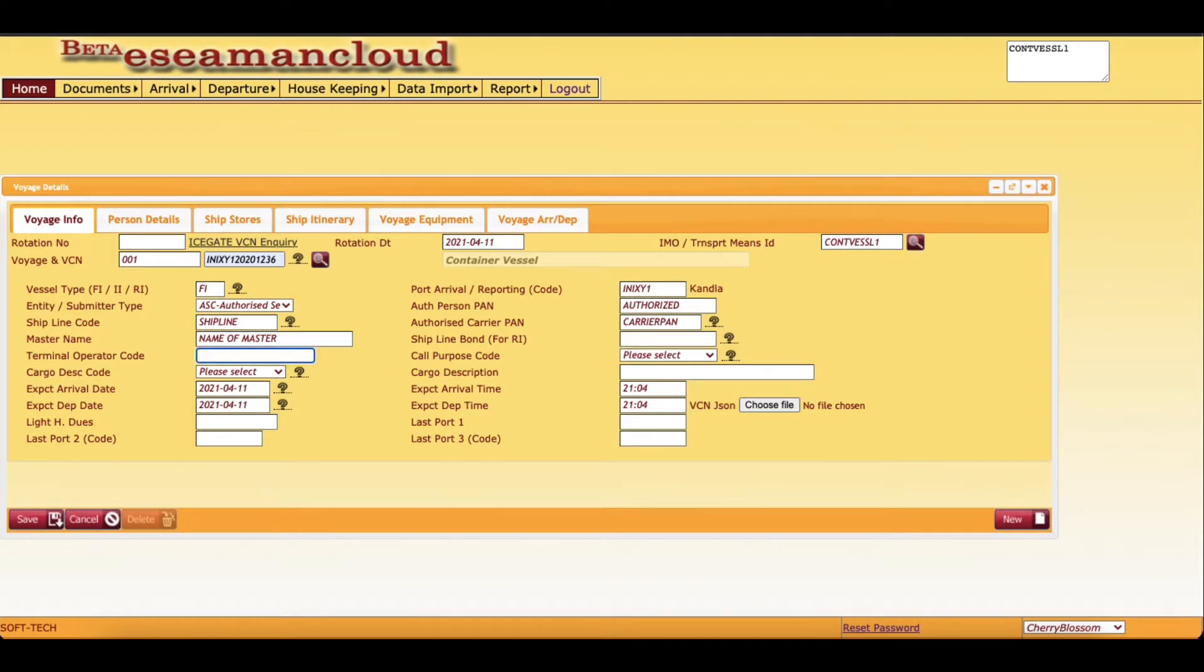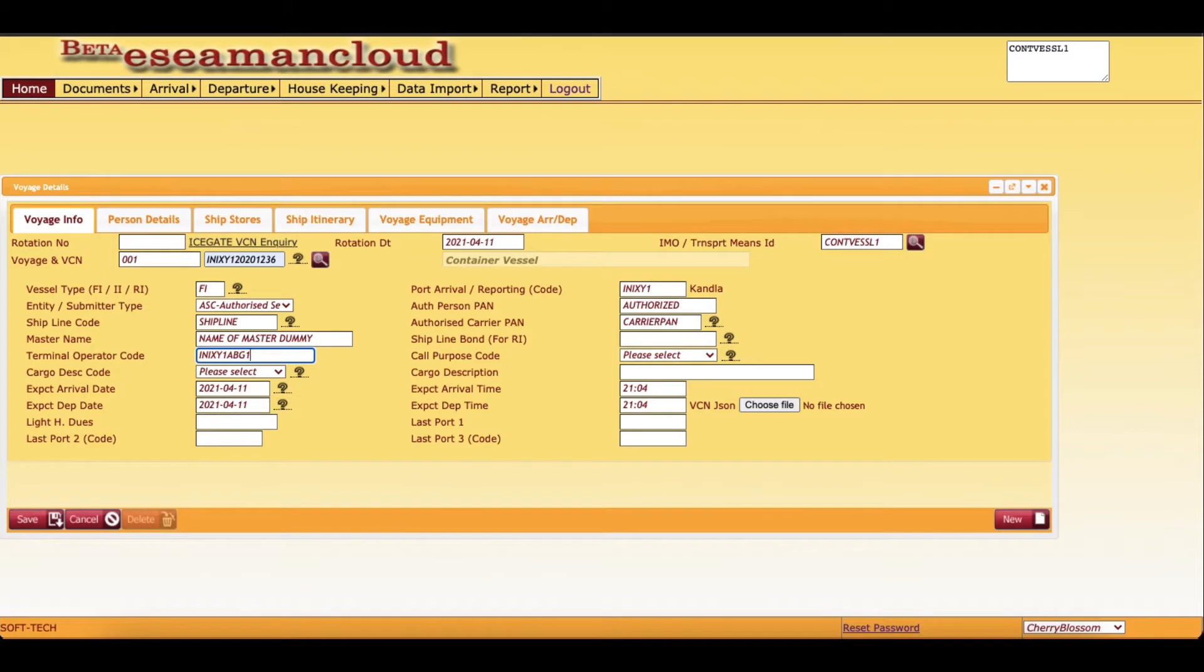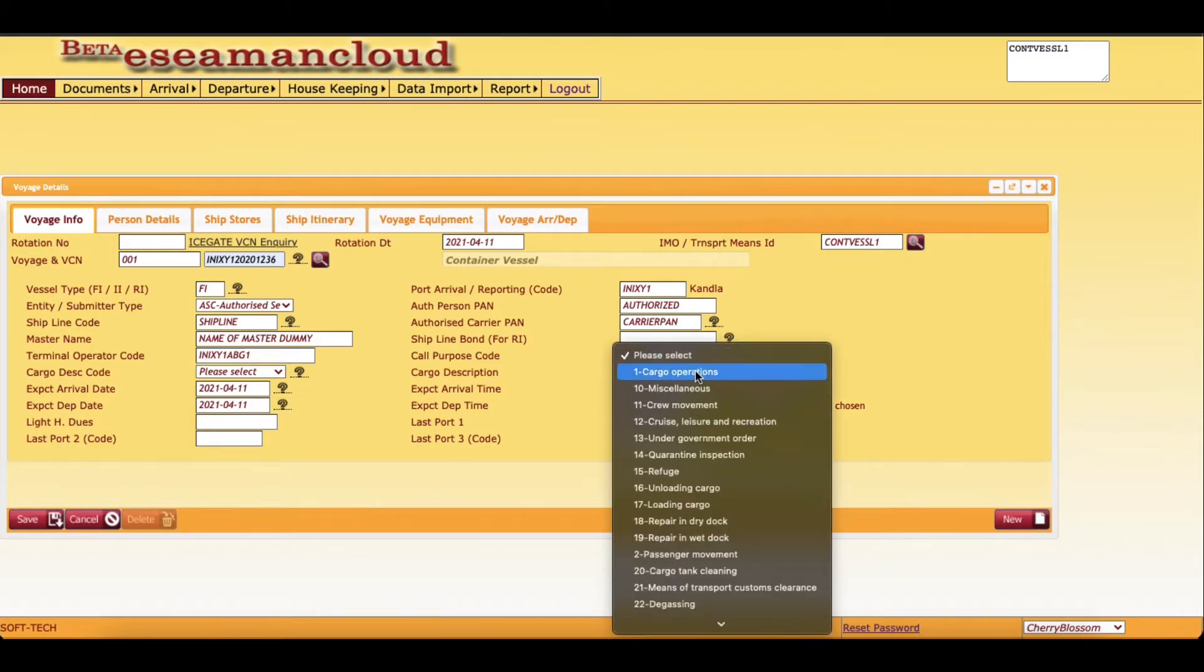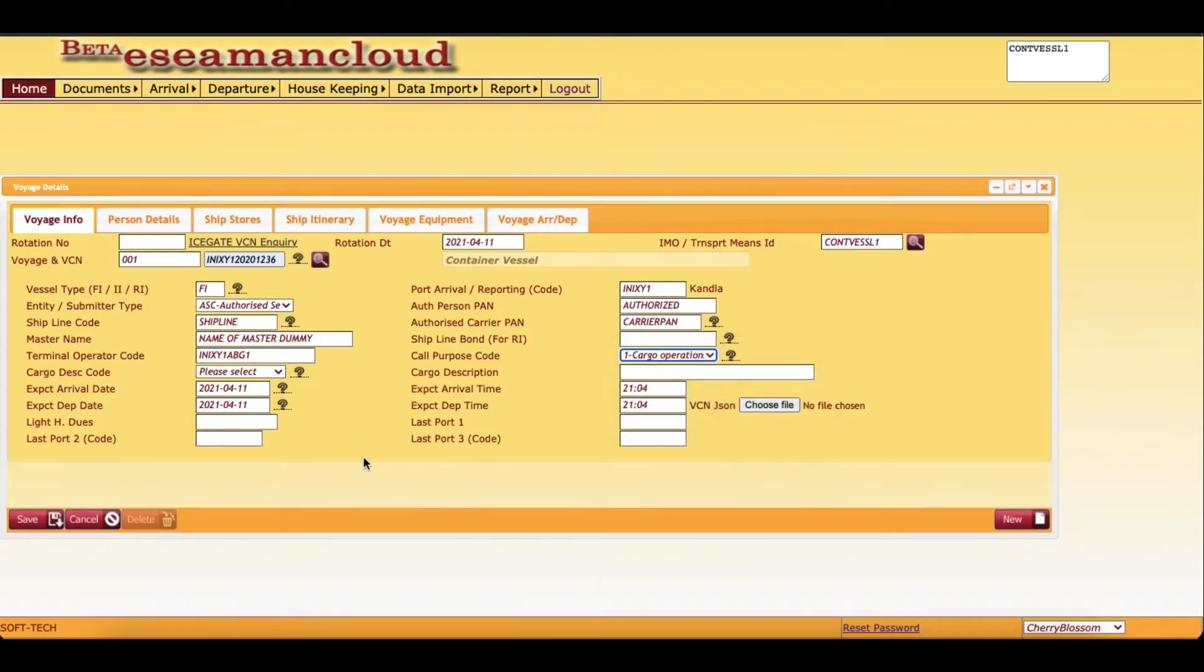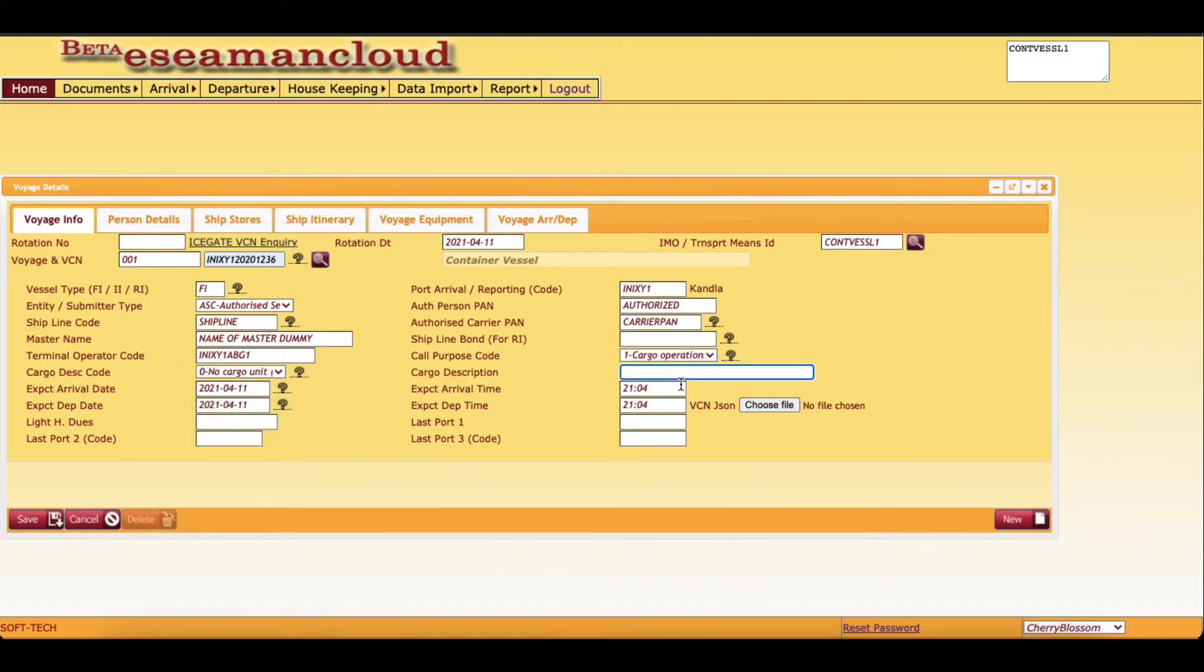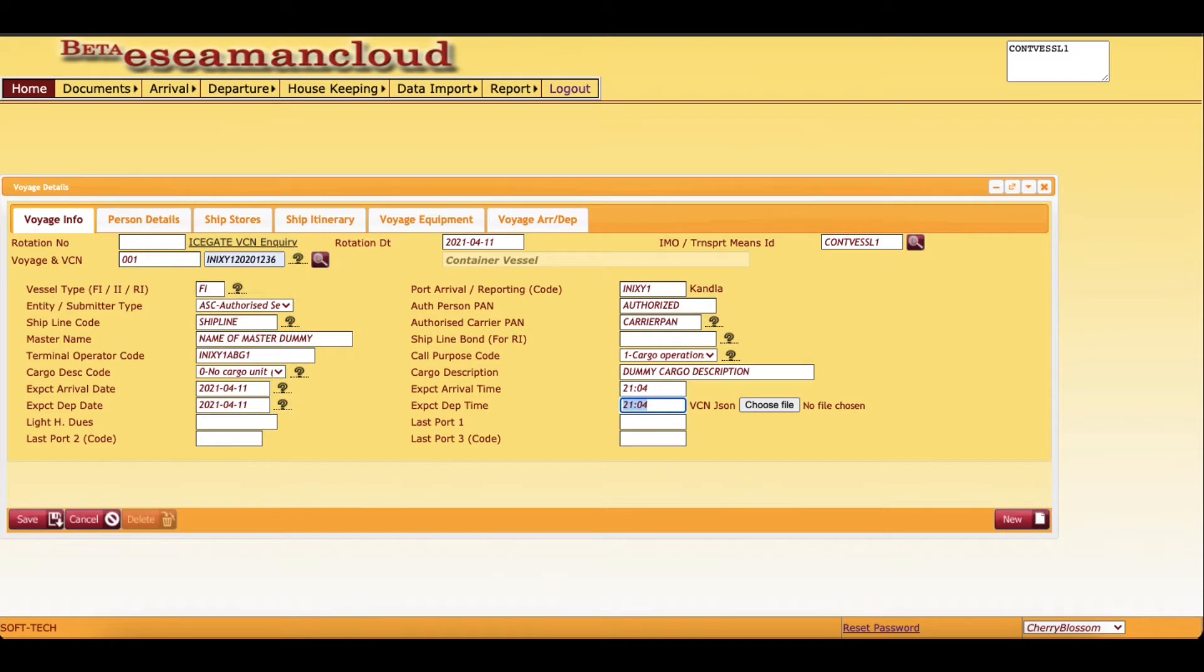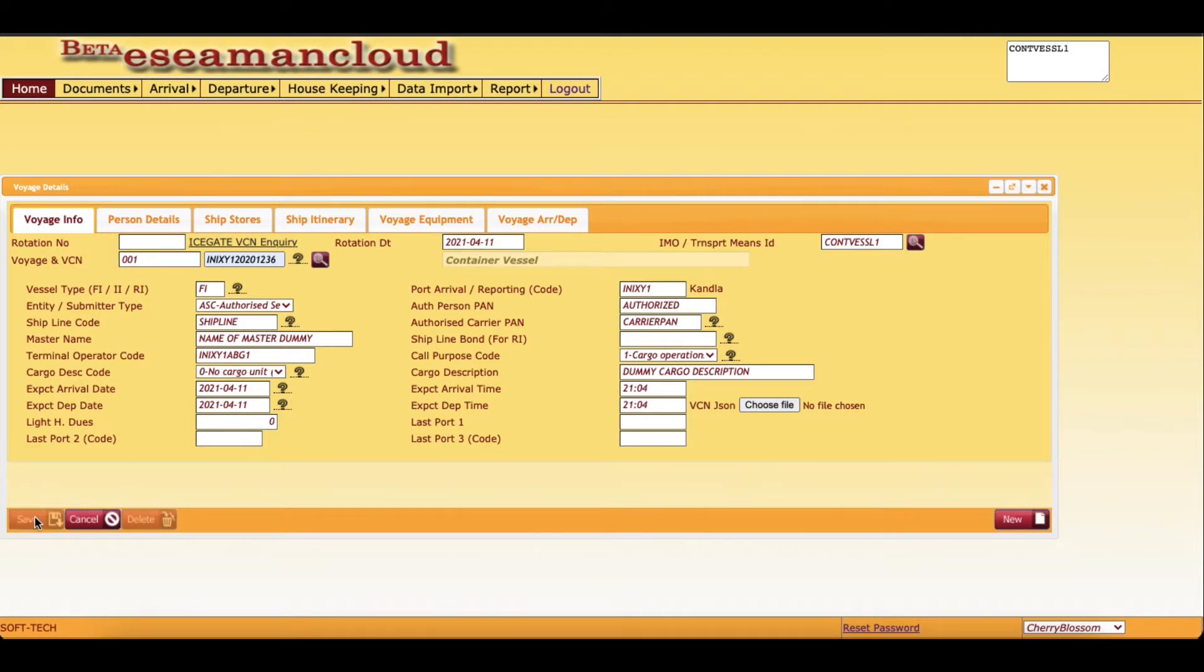Master name is not required in CSN but we are entering dummy data. Then terminal operator code, you can specify anything - the vessel operator will have their own data. Purpose code, this is not required in CSN but we can enter any dummy data. Cargo description also can be any dummy. Expected arrival and departure dates are also not mentioned in CSN. Lighthouse due, you can mention zero. That's it, those are the only things we are required in voyage details.